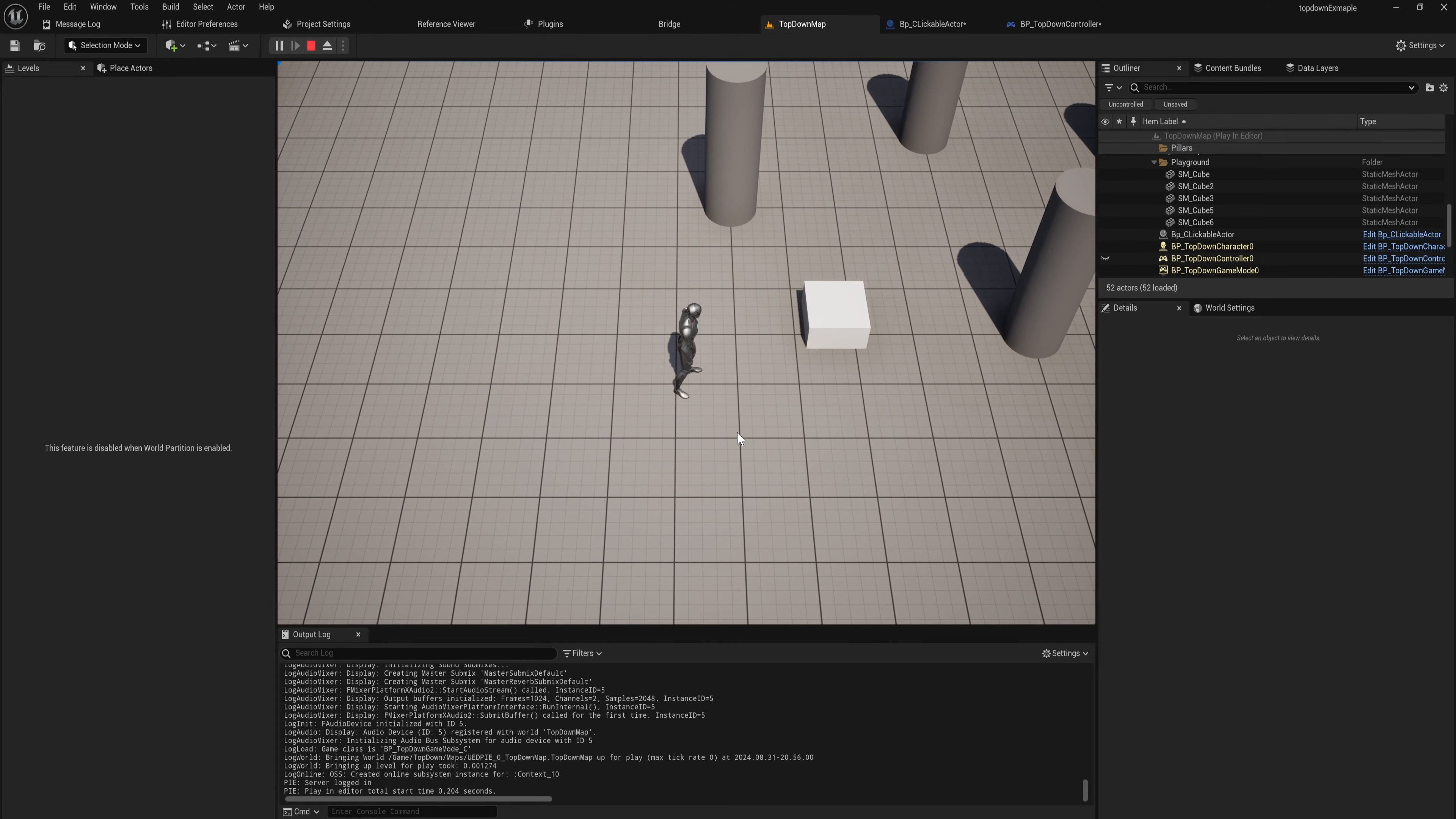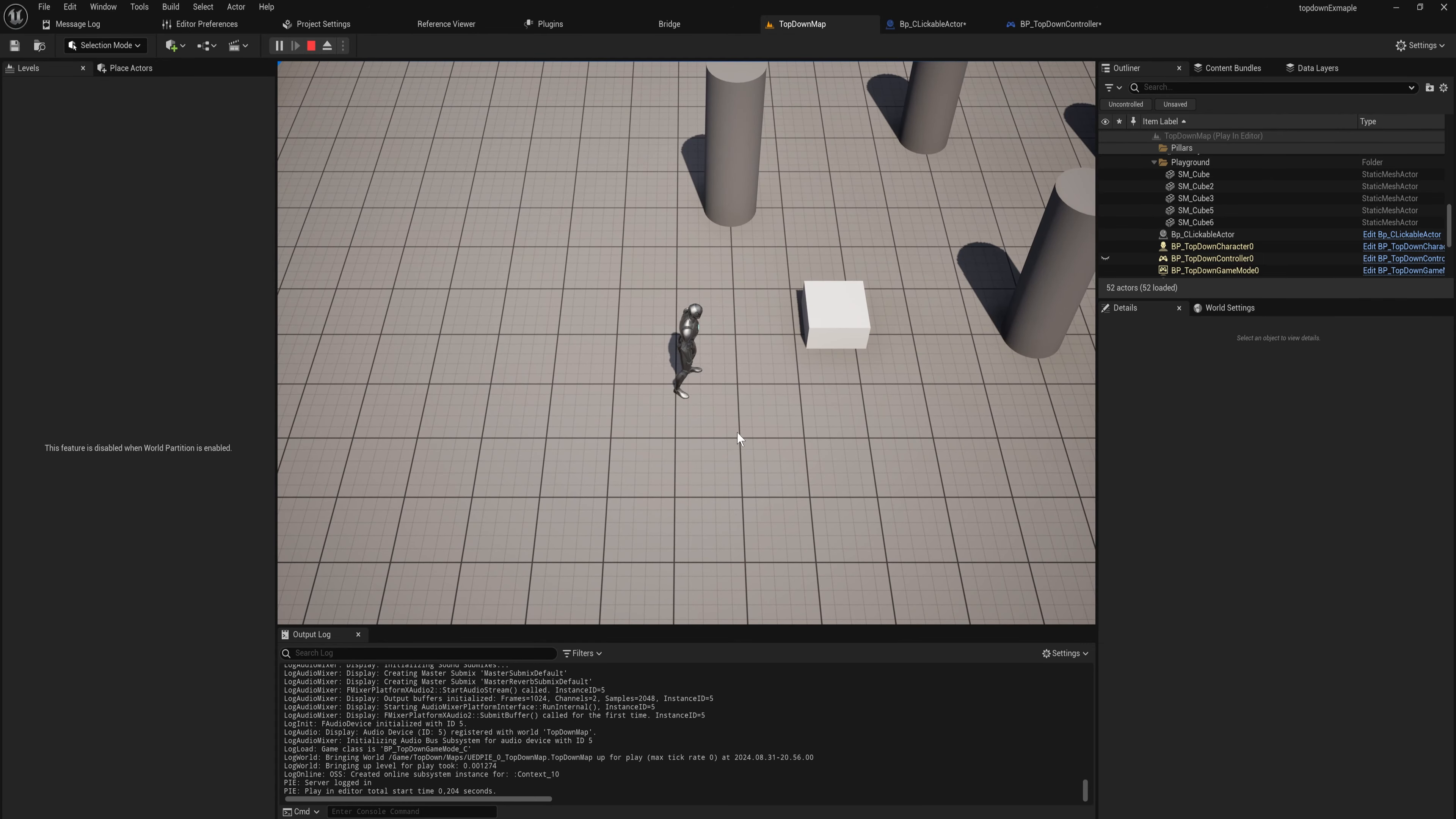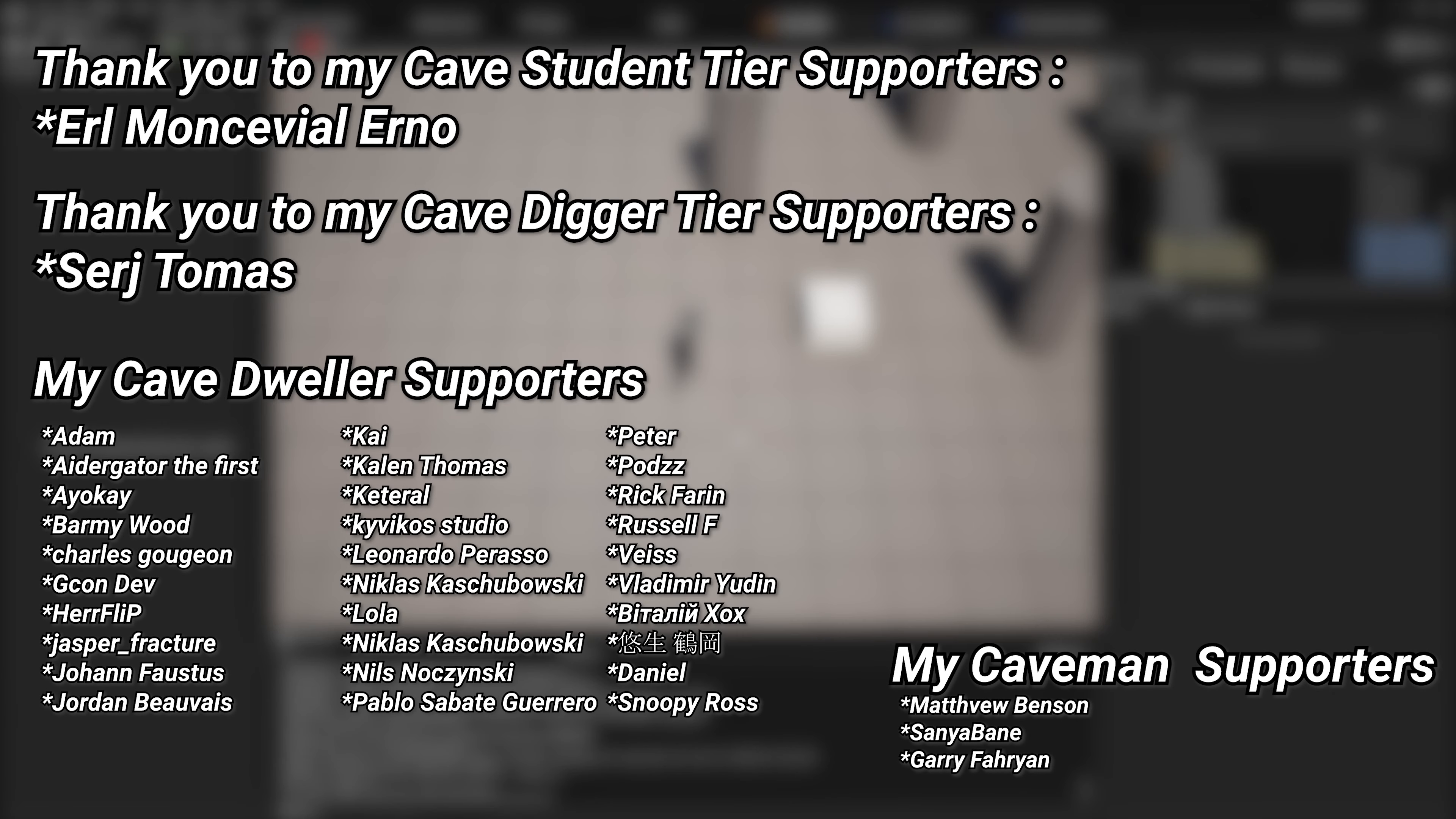A very big thank you to all of my patrons. You can see them on screen right now. If you want to help out supporting the channel, there's a link down below in the description to the Patreon page. A huge thank you to my cave student tier supporters Earl Montevil and my cave digger tier supporters Sergey Thomas.